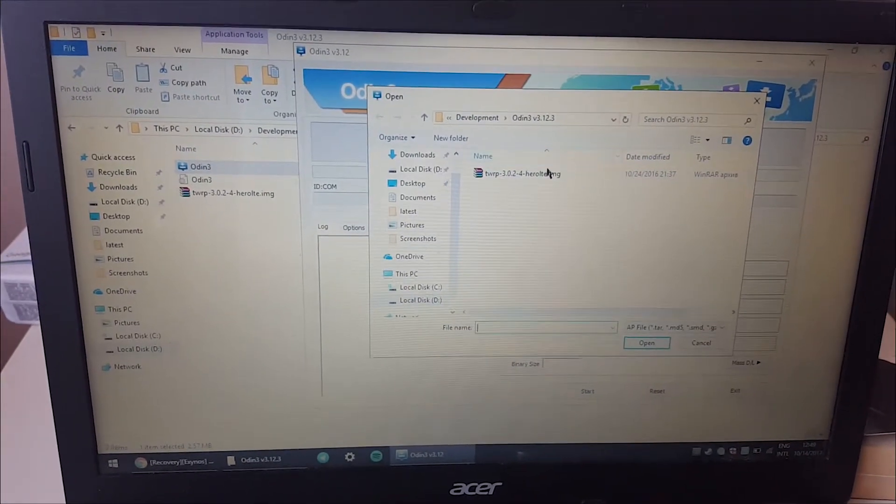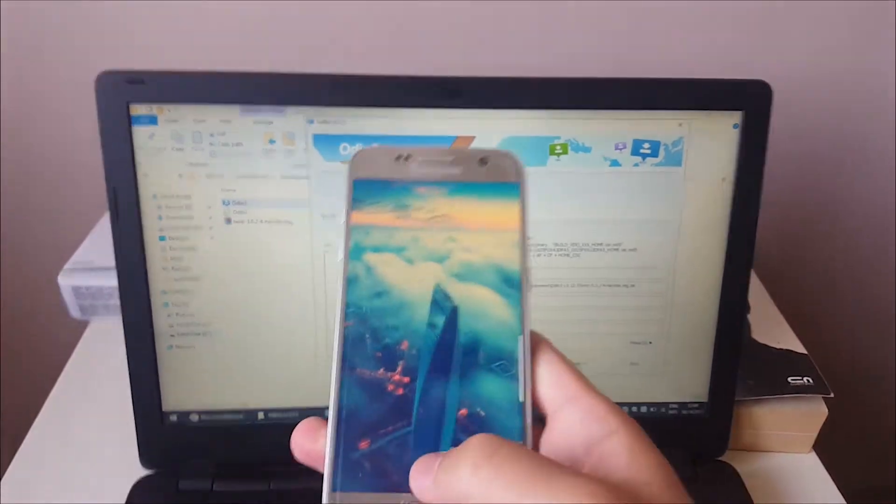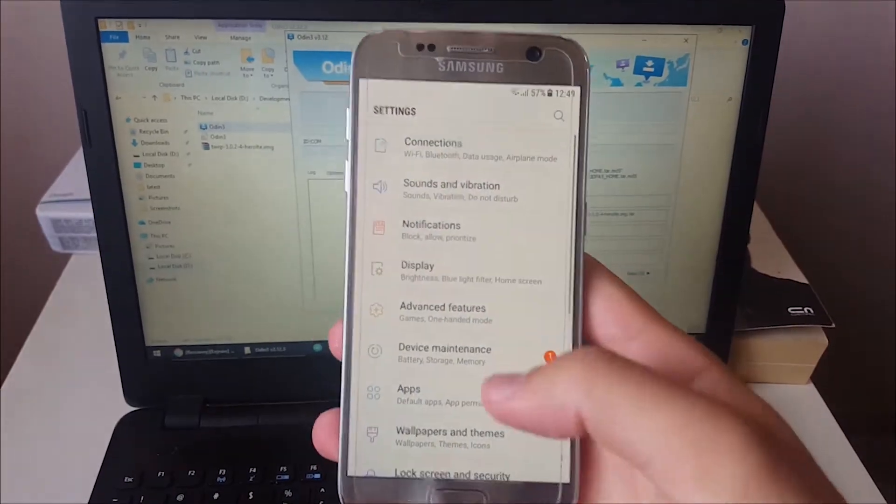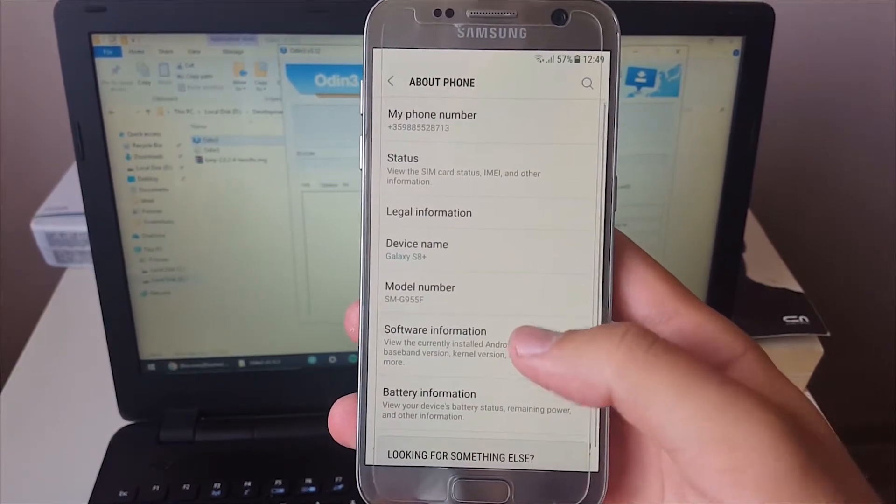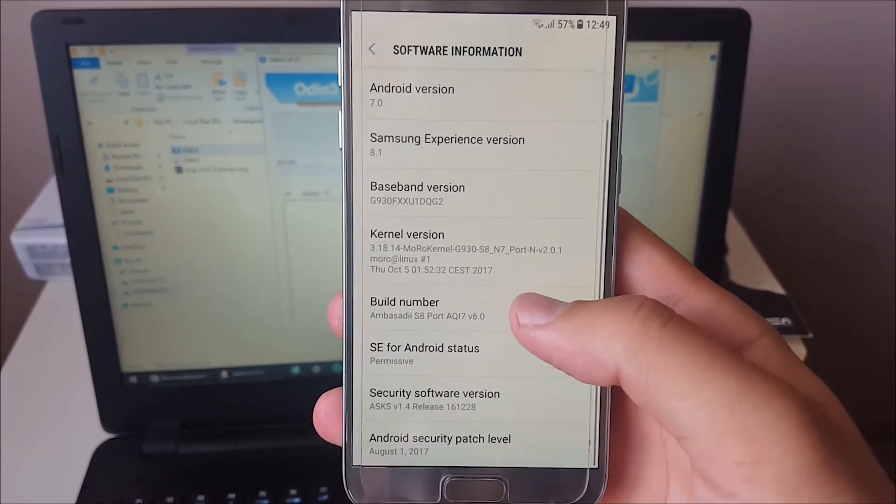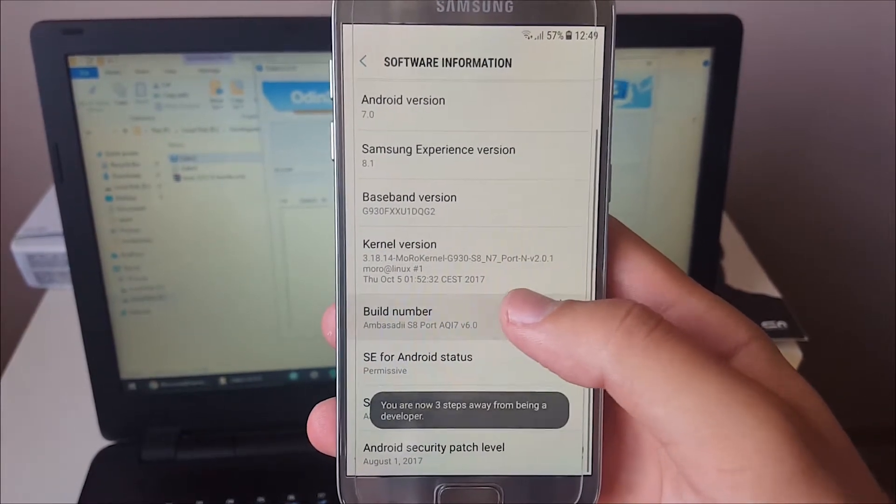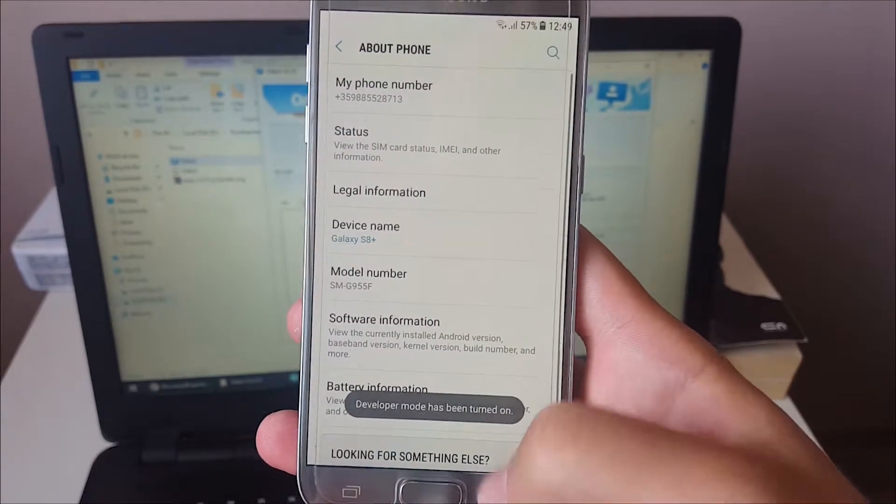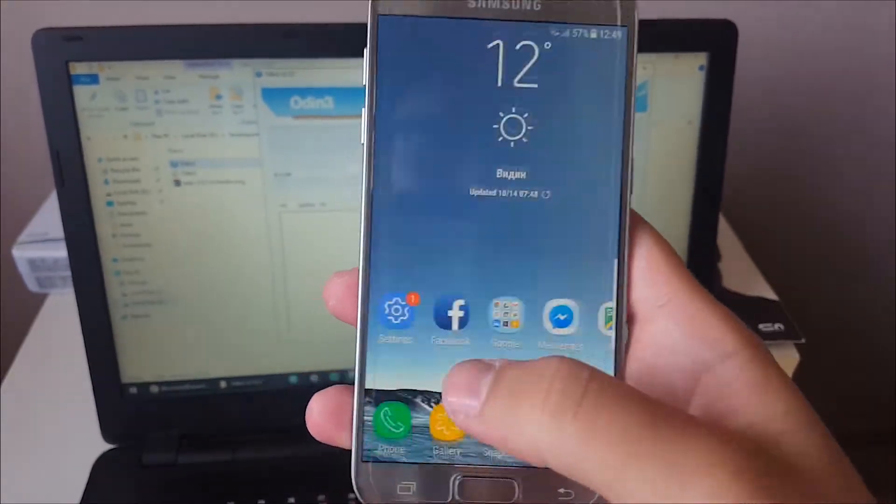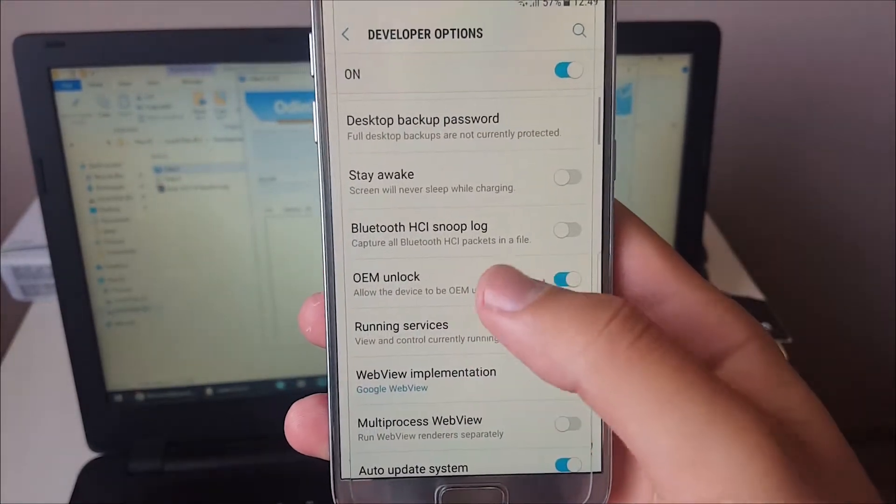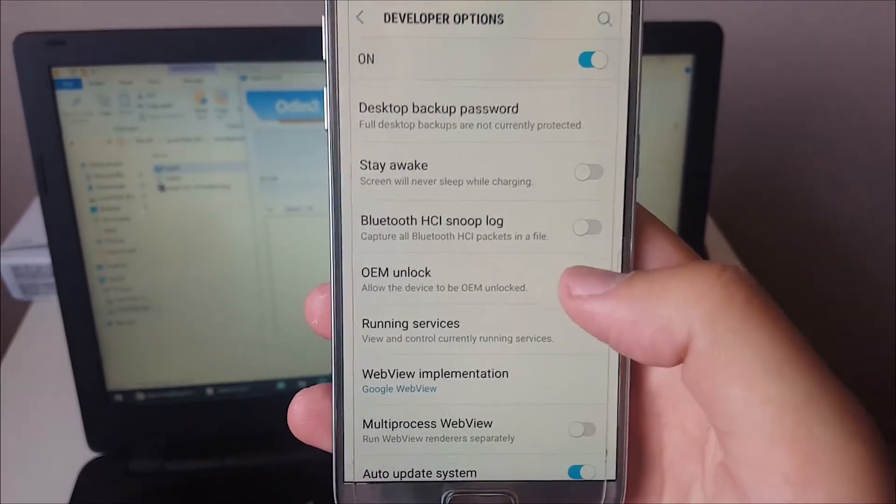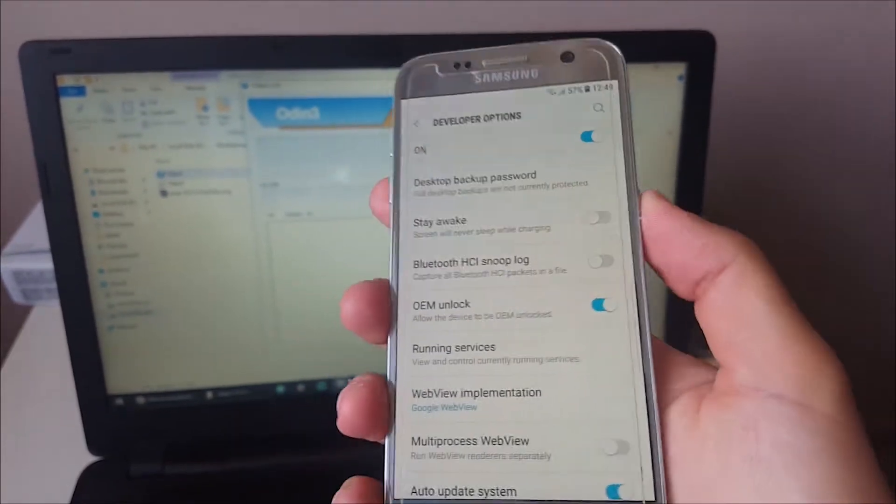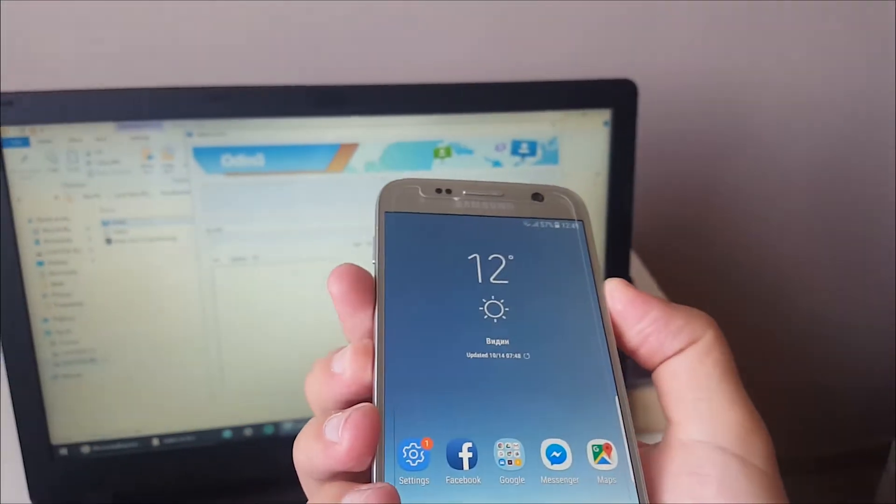After you choose it, take your phone and unlock it. This is the same for stock software. Go to settings, go into about phone, then go to software information and you'll see build number. Click on it seven times and you'll see that developer mode has been turned on. Then go back into the main page of settings, scroll down and you'll see developer options. Click OEM unlock so that it is on.